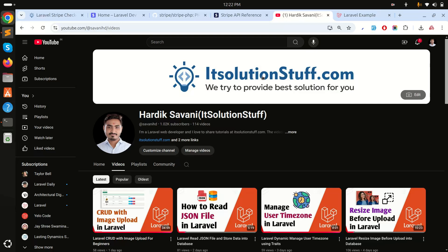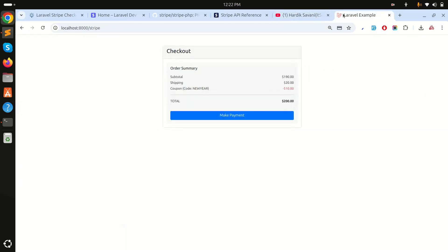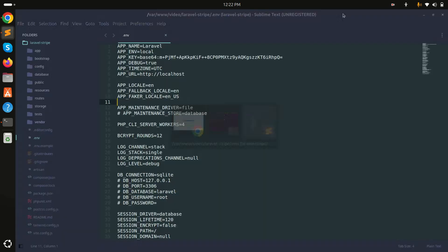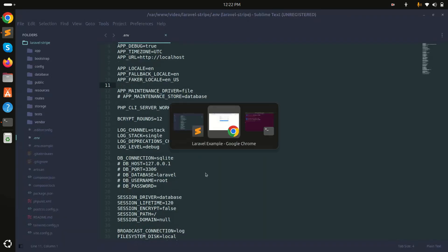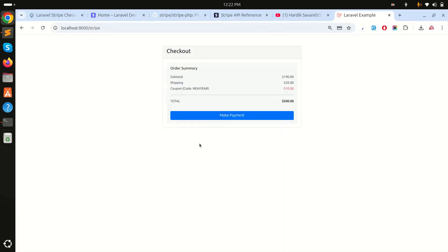In this video we will learn how to add the Stripe checkout payment gateway in a Laravel application. I already have a fresh Laravel application downloaded, and I created a simple page with a GET route called 'order summary'.